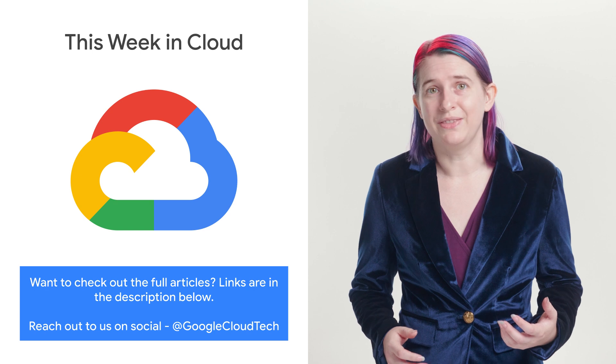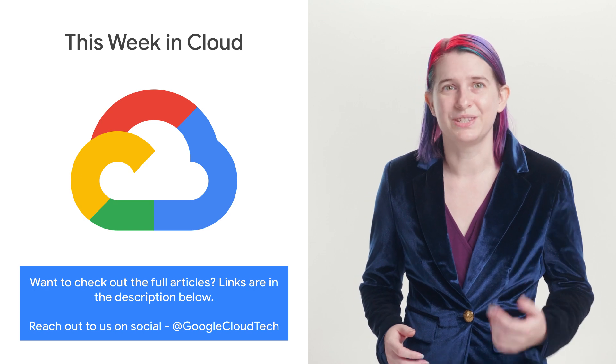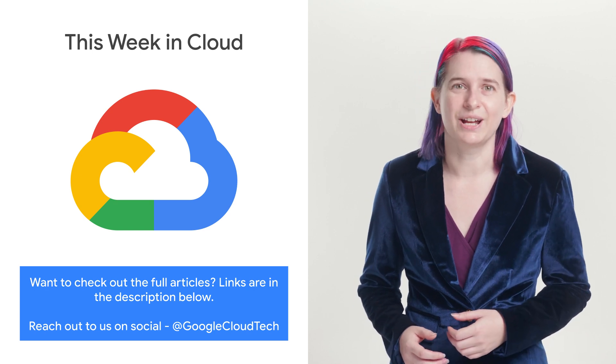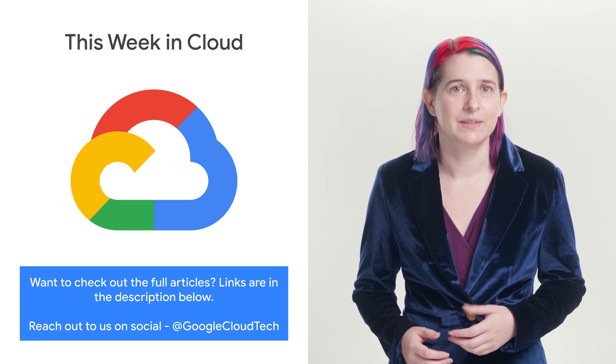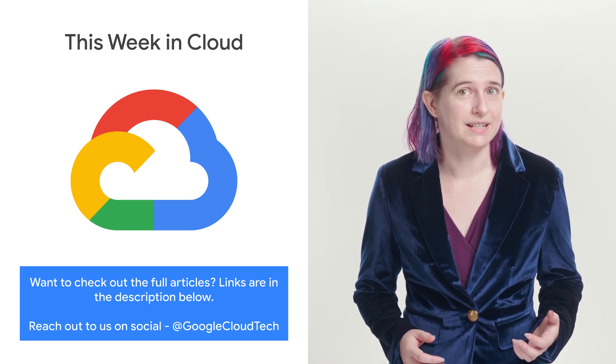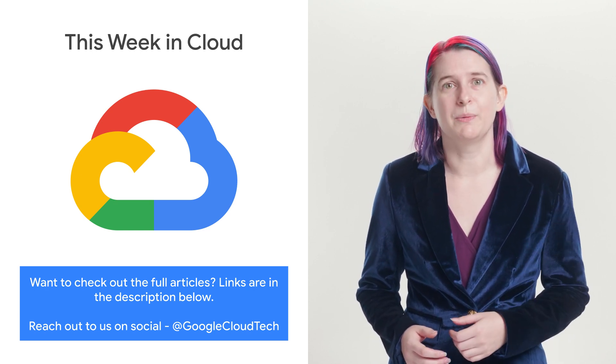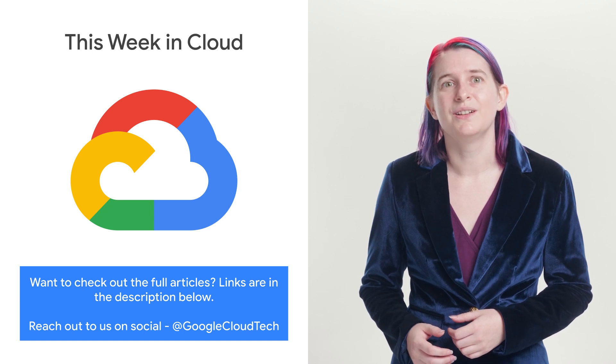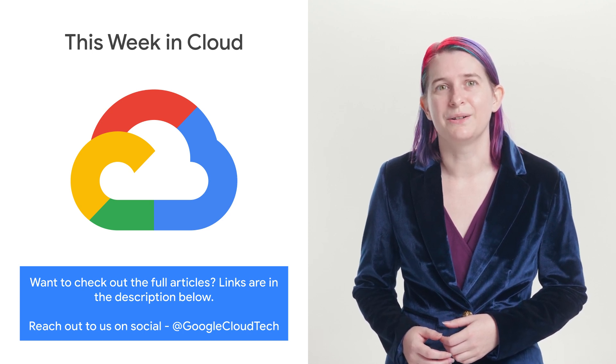If you want to read more about these announcements or see a full list, check out the link. Any thoughts or ideas? Leave us a comment or tweet us. We'll see you in the cloud.